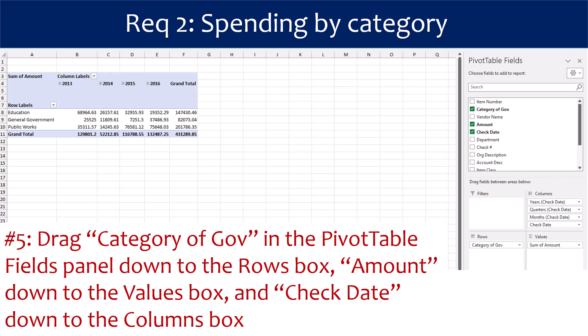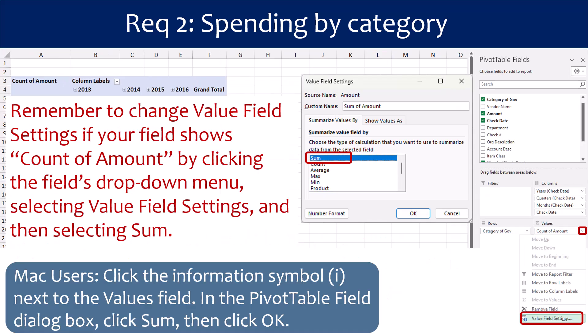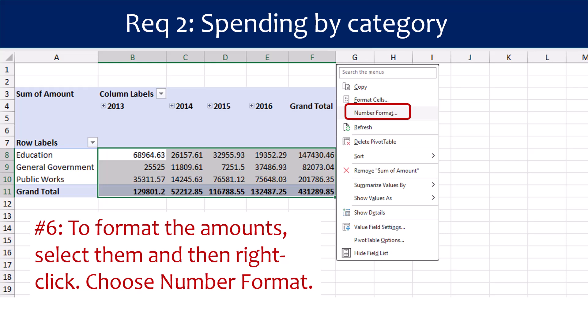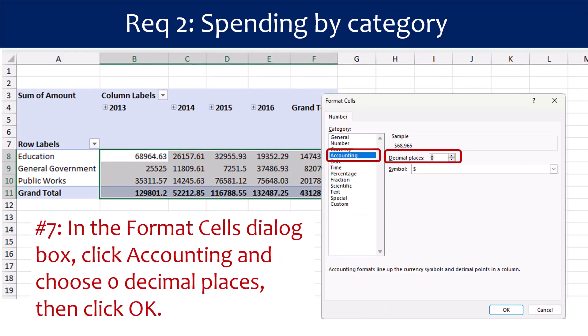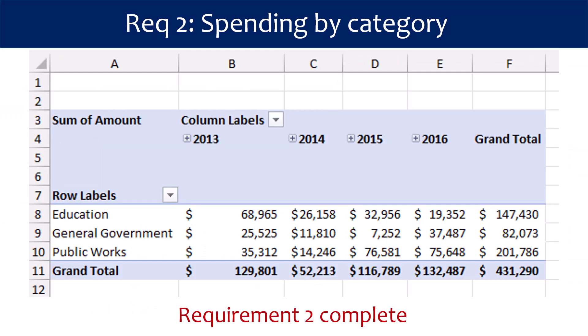Remember to change the value field settings if your field shows count of amount by clicking the field's drop-down menu, selecting Value Field Settings, and then selecting Sum. Mac users: instead of a drop-down arrow, click the information symbol next to the Values field. In the pivot table field dialog box, click Sum, then click OK. To format the amounts, select them in the pivot table and then right-click and choose Number Format. In the dialog box, click Accounting and then choose Zero Decimal Places and click OK. Requirement 2 is complete — we can see what was spent in each category of government for Somerville for each of the four years.